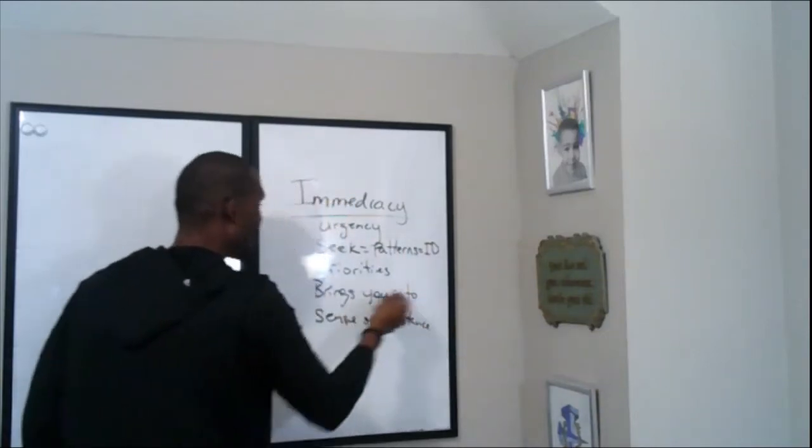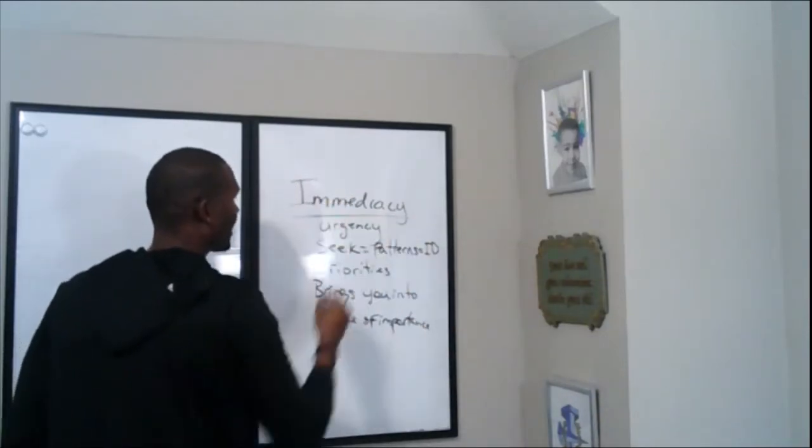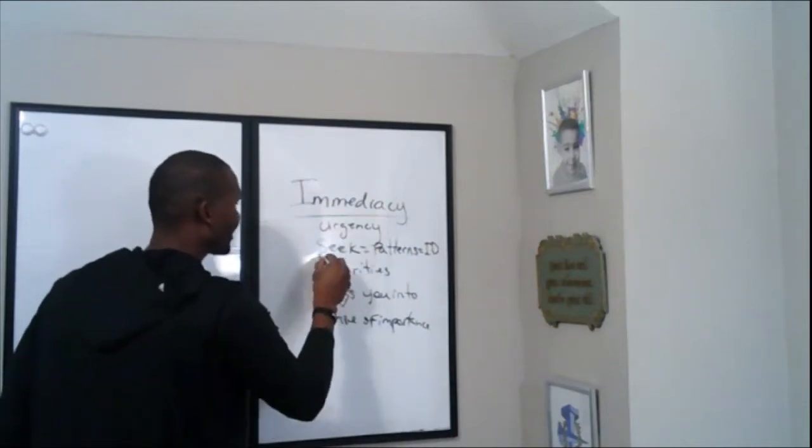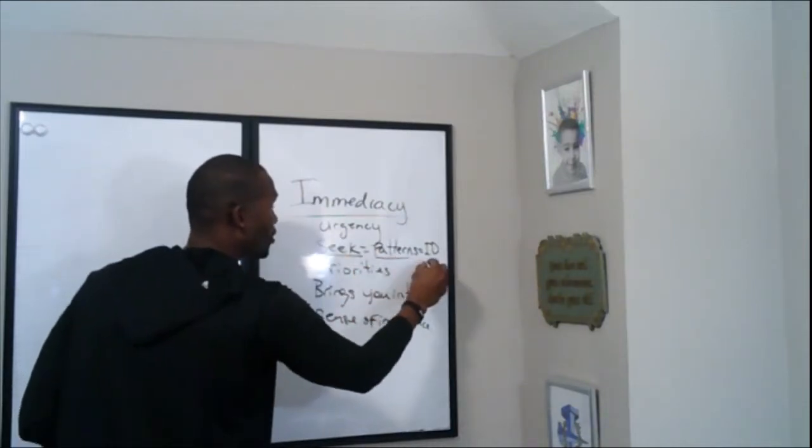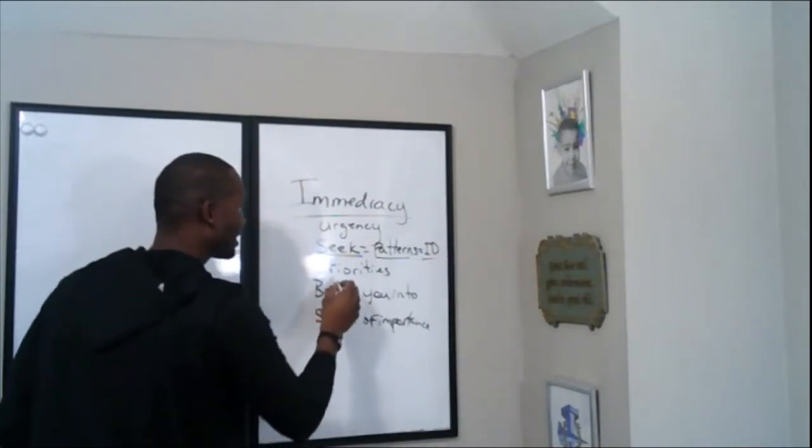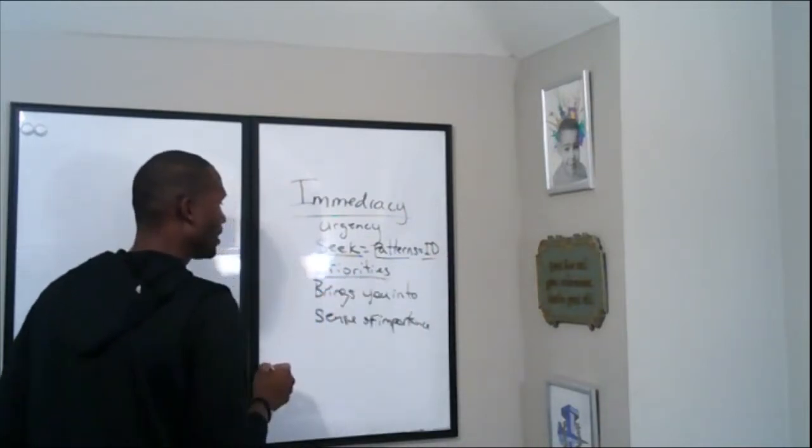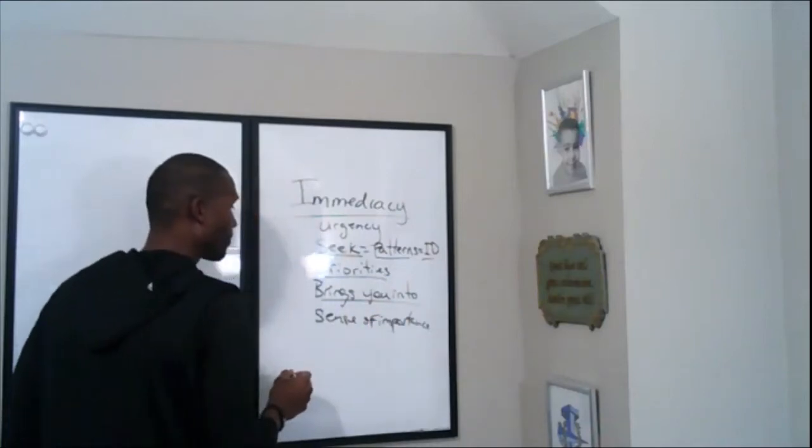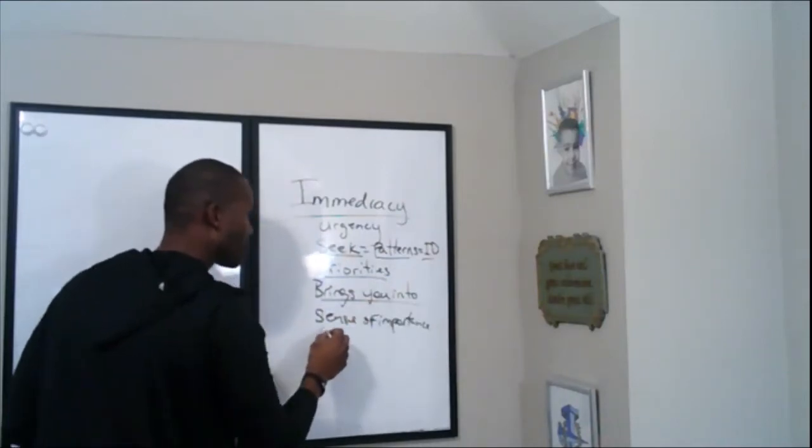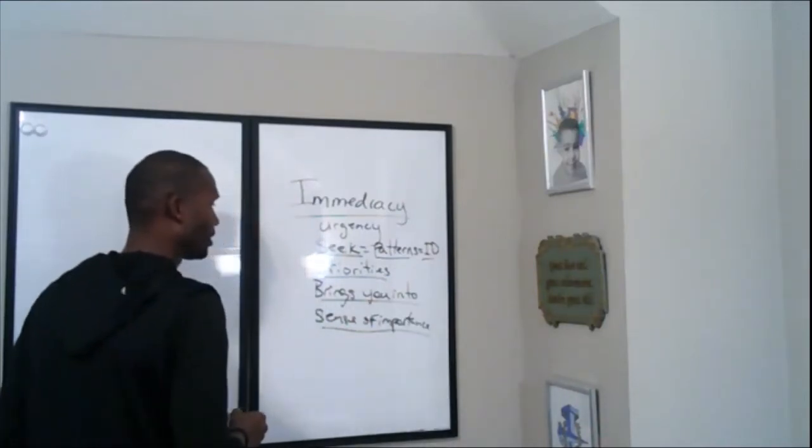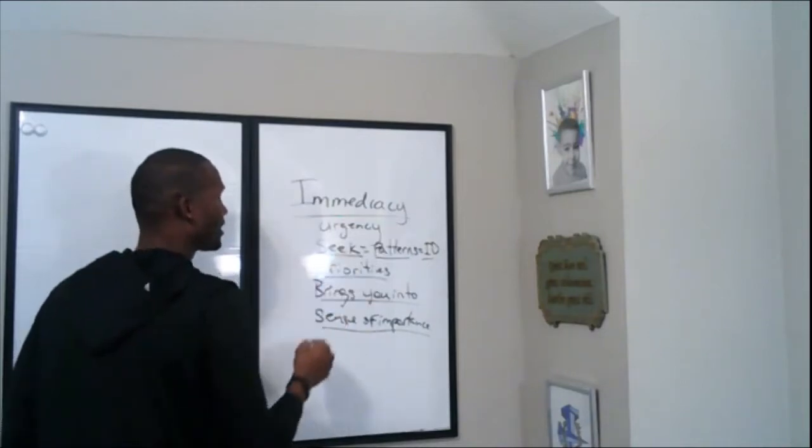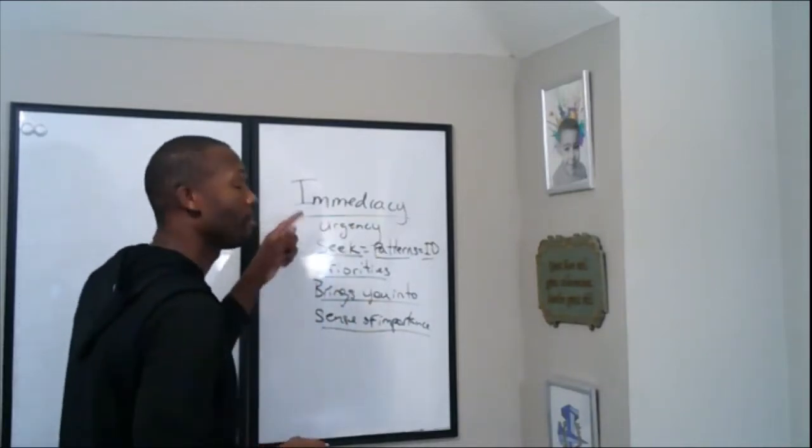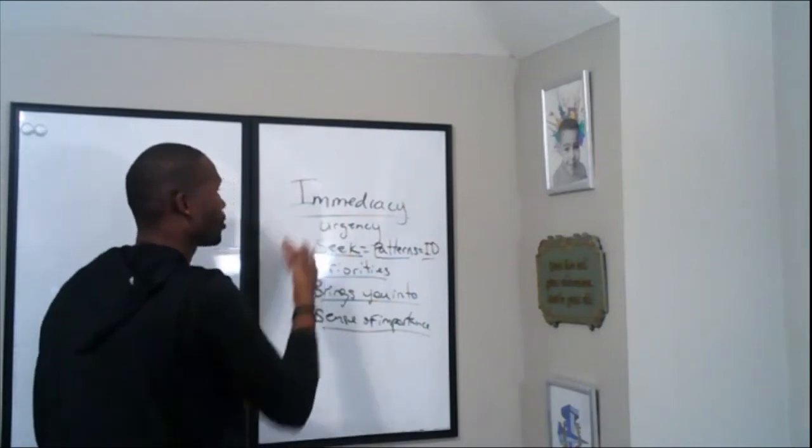It brings you to it when you play with that immediacy. Not only is it urgent, you start to seek the patterns, you start to identify them to stay into your priorities because it brings attention to you. Then you end up playing with your importance. That word immediacy, very few people understand this word. Look this word up.